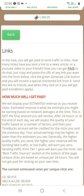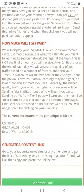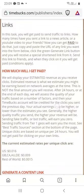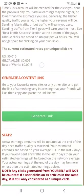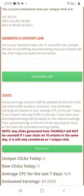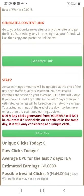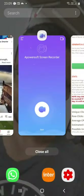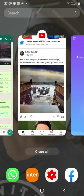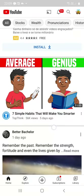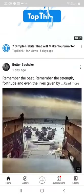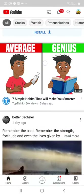Here you have some information — prices and other things like that. The link you have to paste here, so let's go to the YouTube app to get a link. Choose the video you want to share — let's get this one.